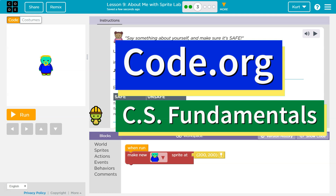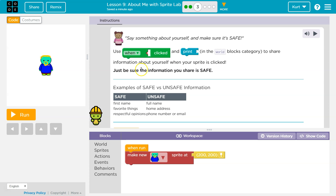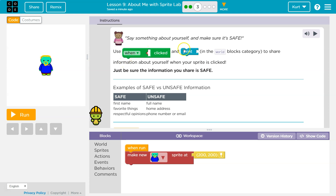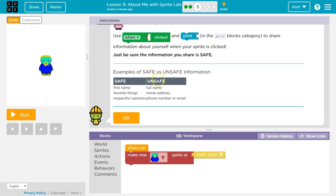This is Code.org. I'm currently working on Course E. Let's see what we're doing. Say something about yourself and make sure it's safe. Apparently we're going to keep our character — that's terrifying. Use 'when click' and 'print' in the world box category to share information about yourself when the sprite is clicked.